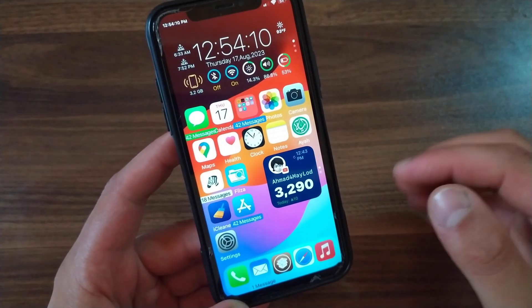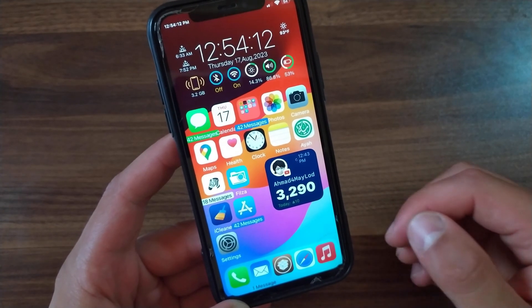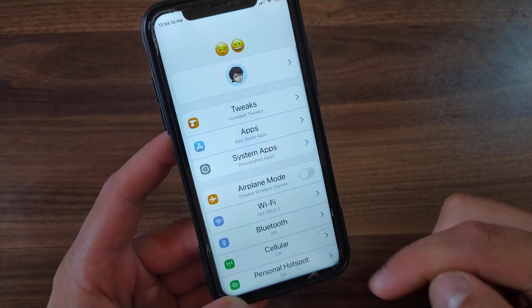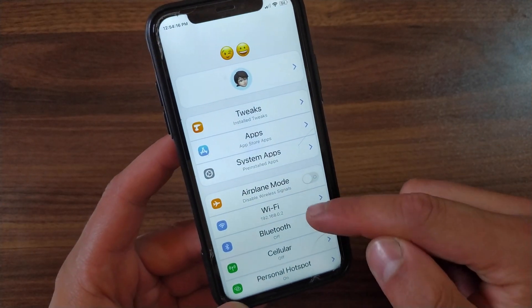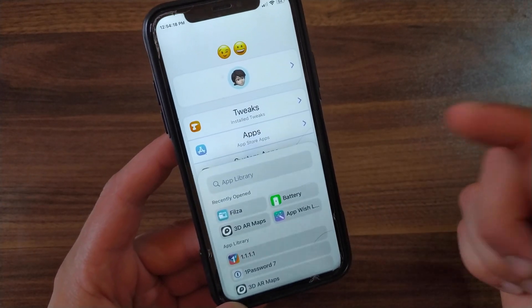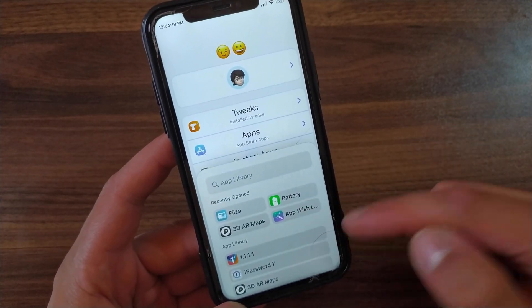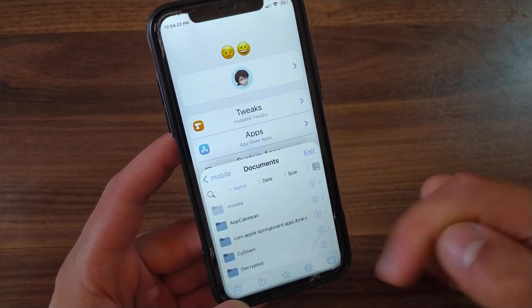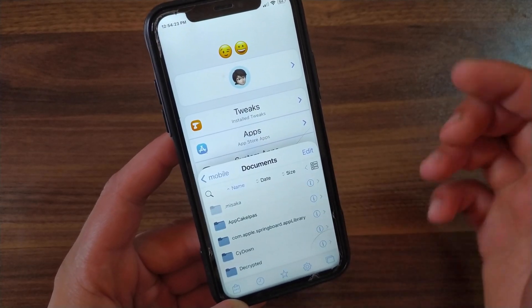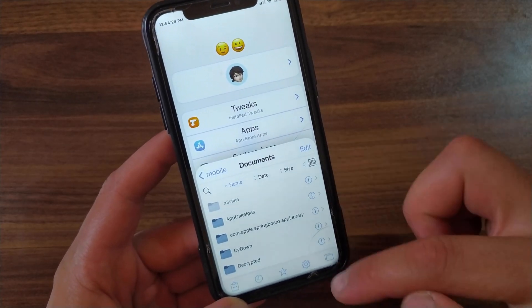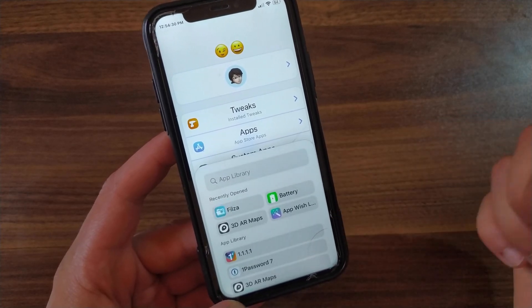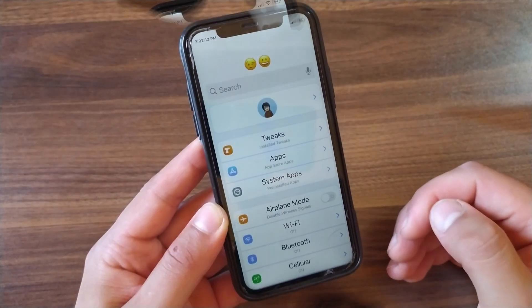This tweak is very simple to use. Just swipe up from the bottom right to open the stage, and as you see here, you can open any app you want. To exit the app, just swipe up from the bottom right, and that's it.